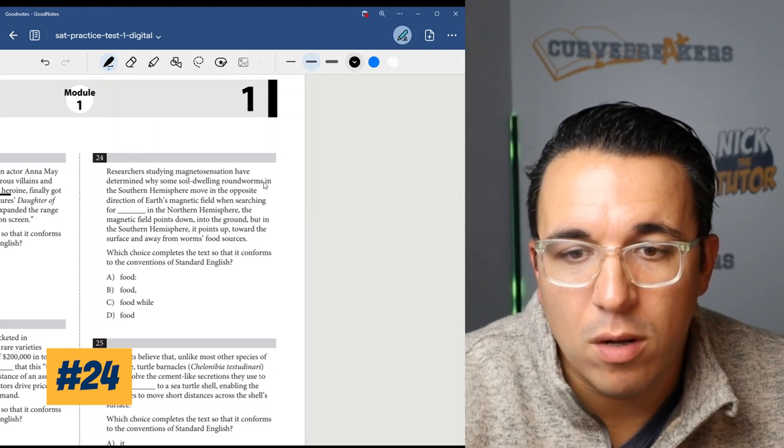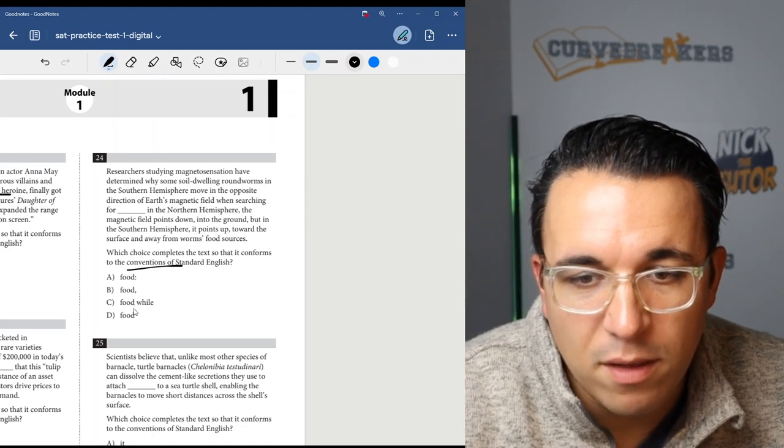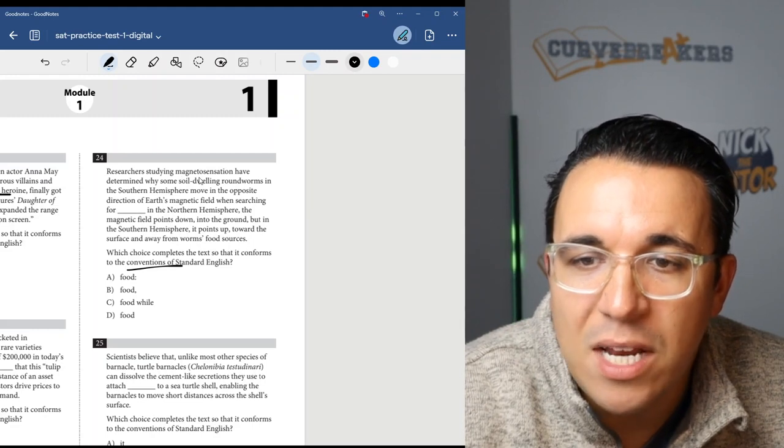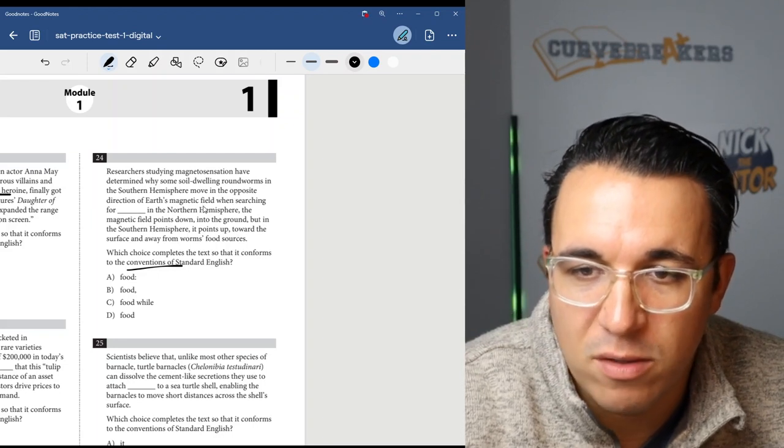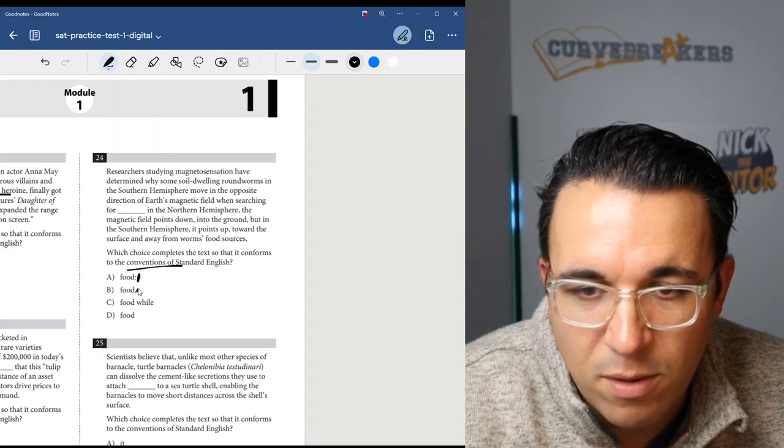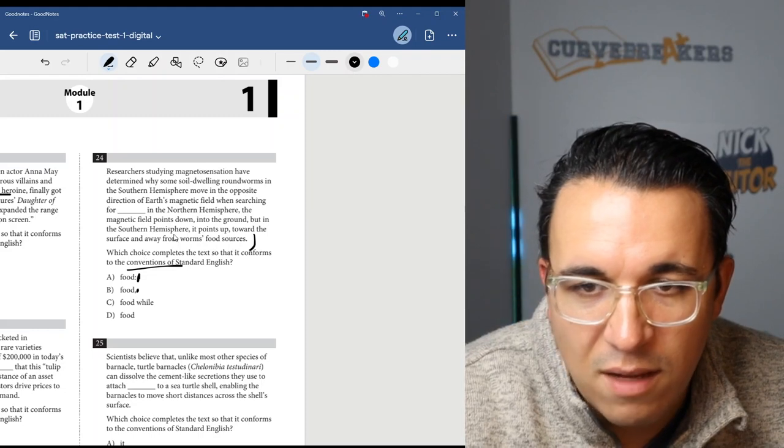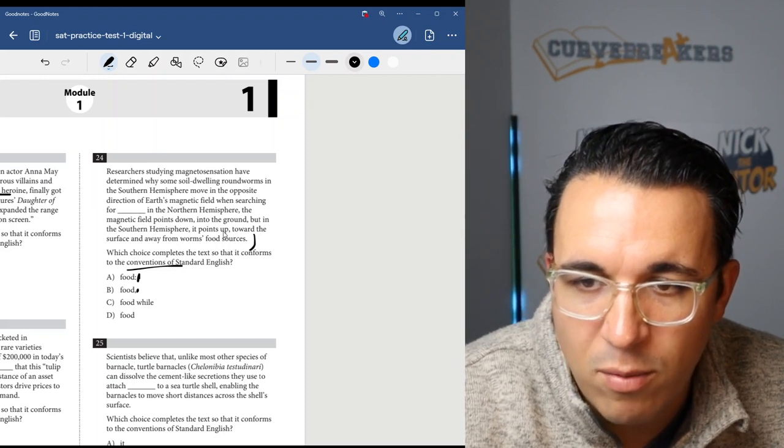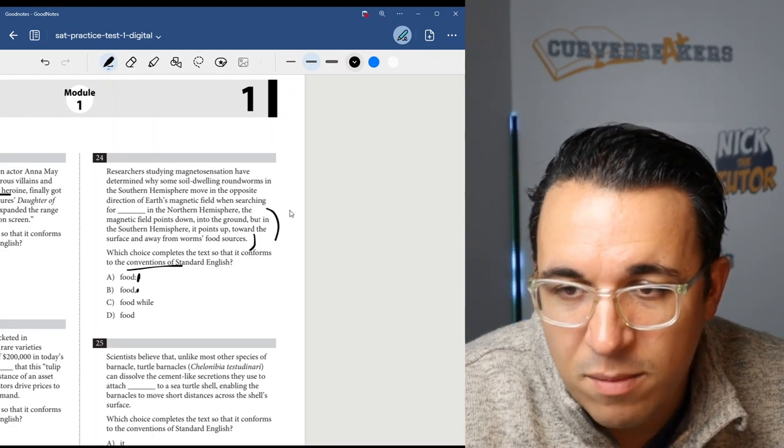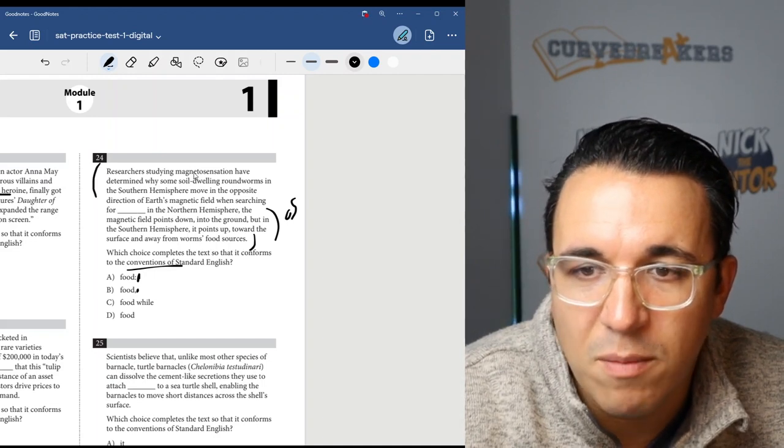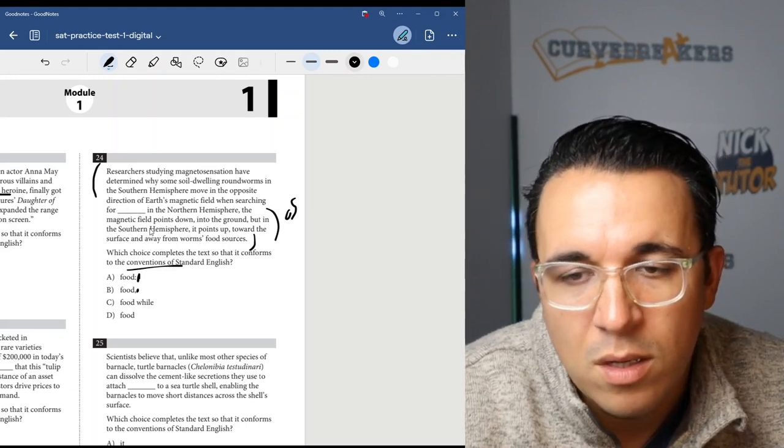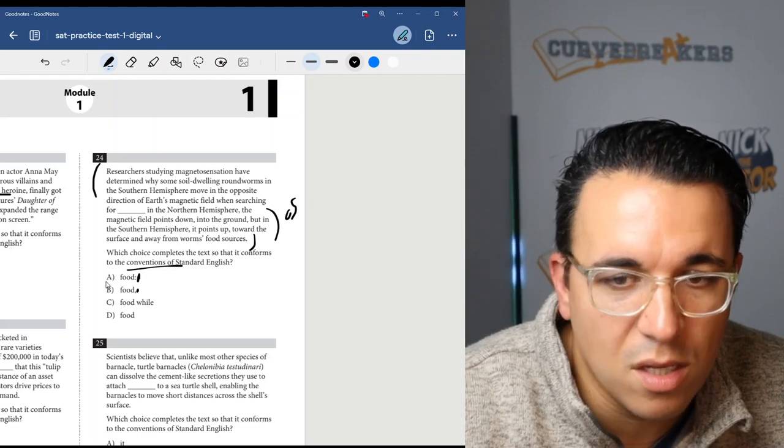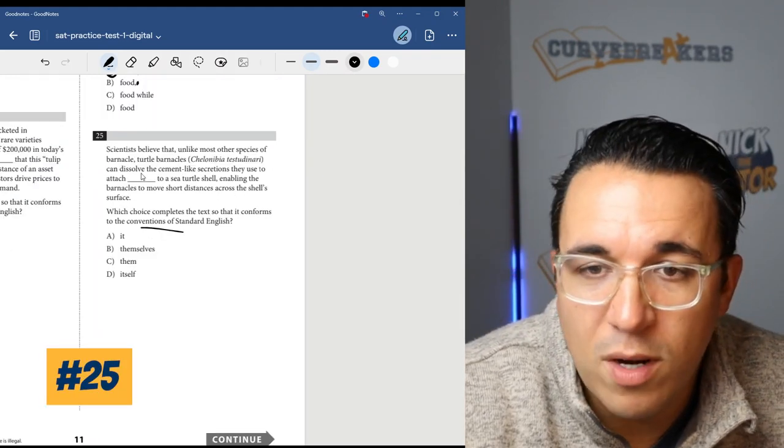Let's move on to number 24. Once again, trying to complete the text with the right phrase. Here we do have a few punctuation marks, so this might be a little bit tricky. Researchers studying magnetosensation have determined why some soil-dwelling roundworms in the southern hemisphere move in the opposite direction of Earth's magnetic field when searching for food. In the northern hemisphere, the magnetic field points down into the ground, but in the southern hemisphere it points up towards the surface and away from worms' food sources. So that is a complete sentence. So we have a complete sentence here. These are two complete sentences. So since we have two complete sentences, the correct answer is going to be A. That's the only mark here that could possibly connect two complete sentences.